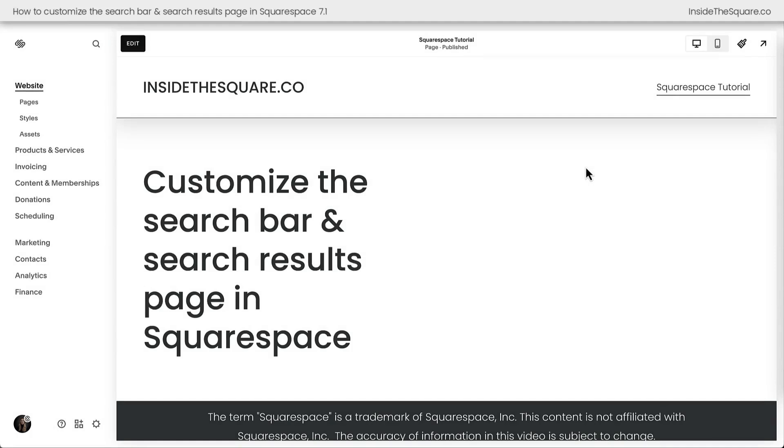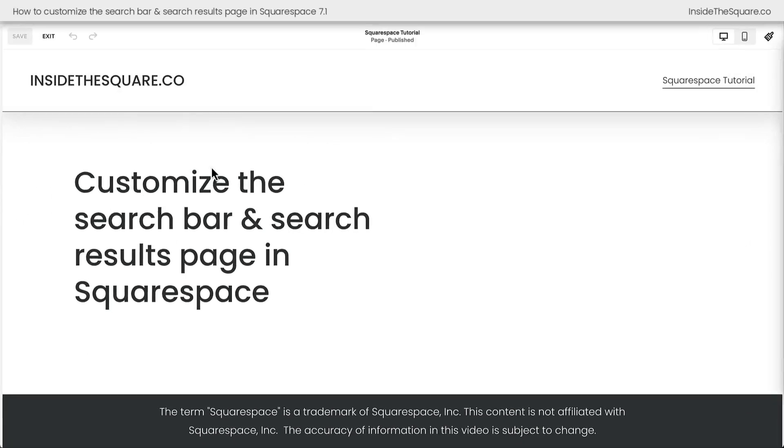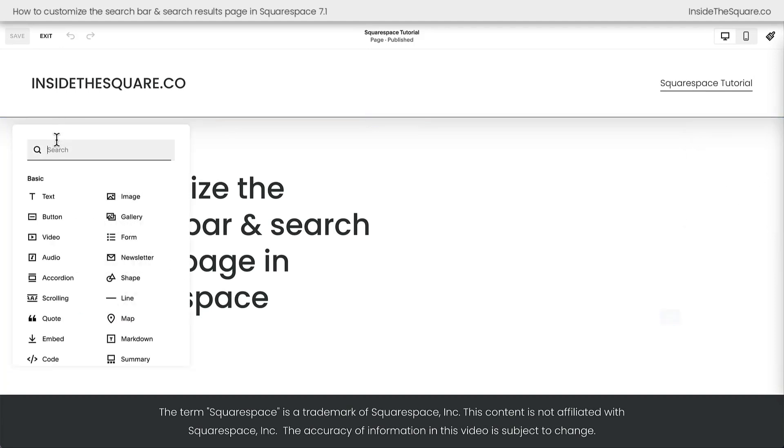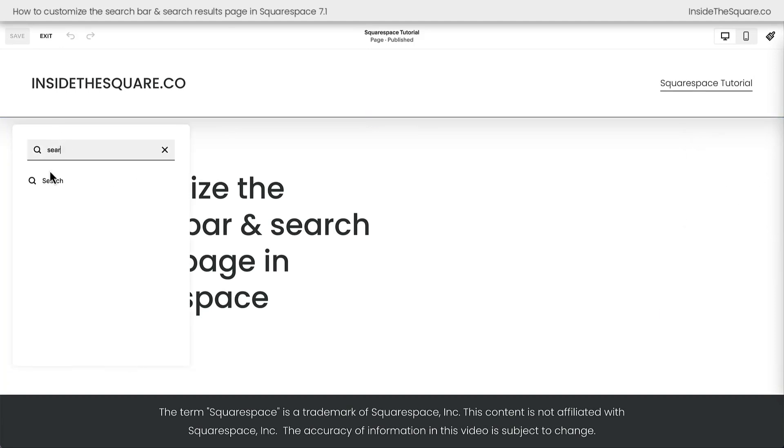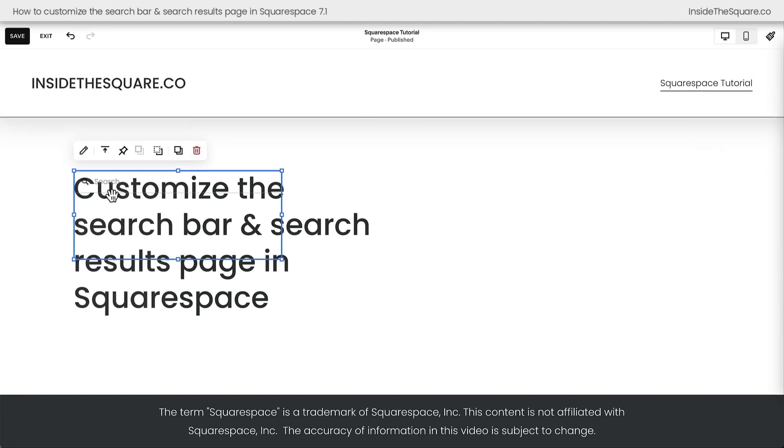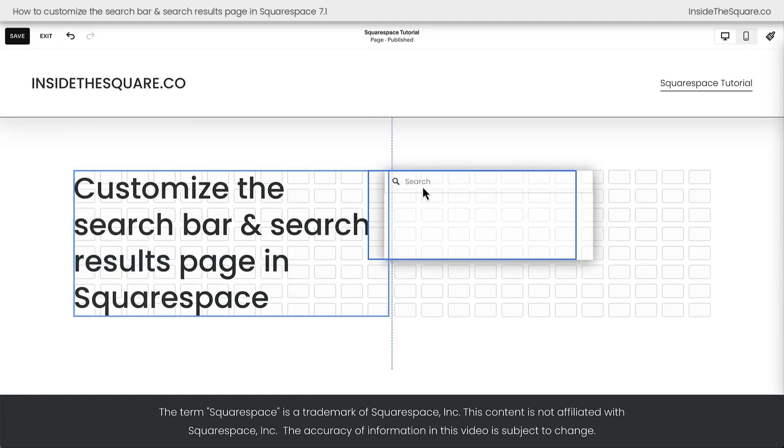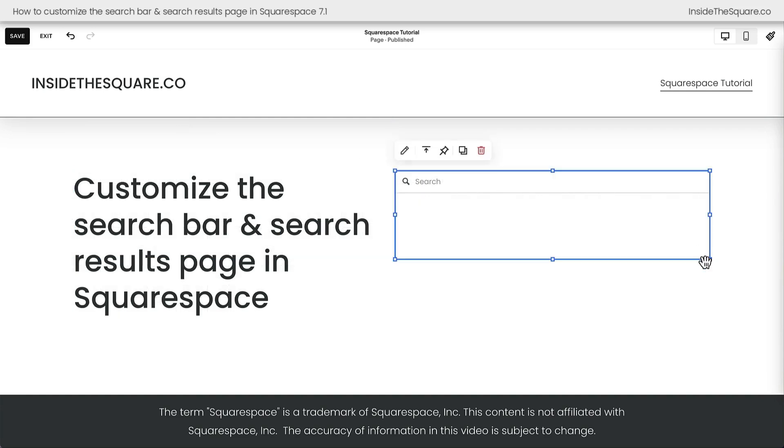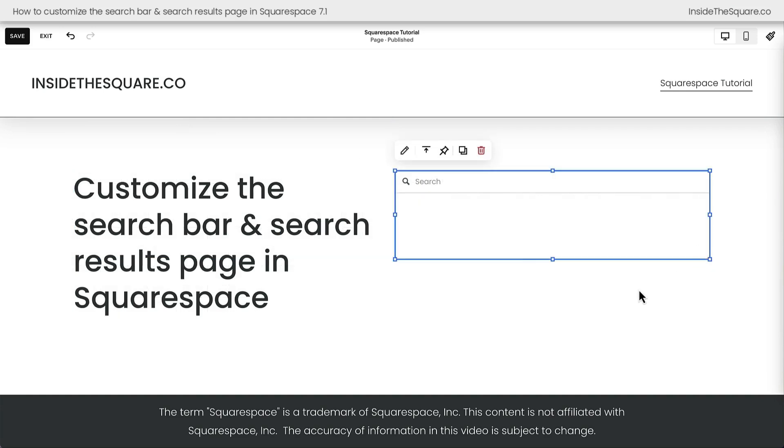Here we are inside Squarespace and let's start by adding a search bar to this page. I'm going to select the edit option. I'll choose add block and here we'll grab the search bar and let's pull it over to the side of the page. Now, before we get into any of the design settings, I want to point out something really important. Vertical alignment.